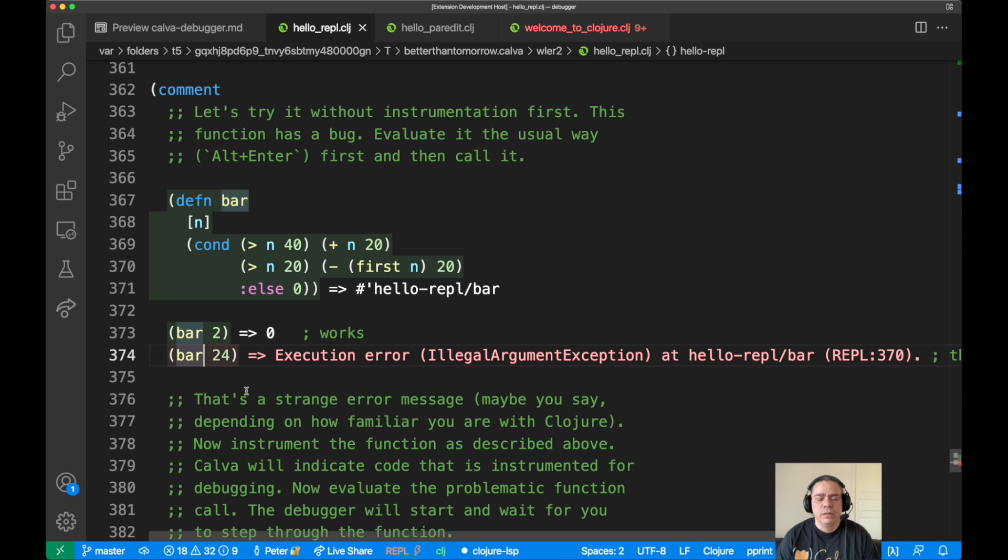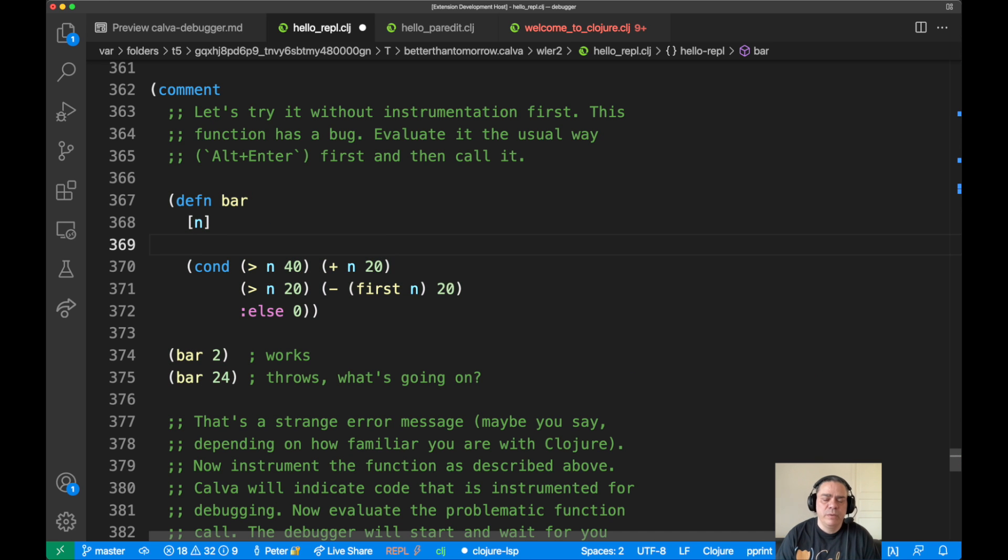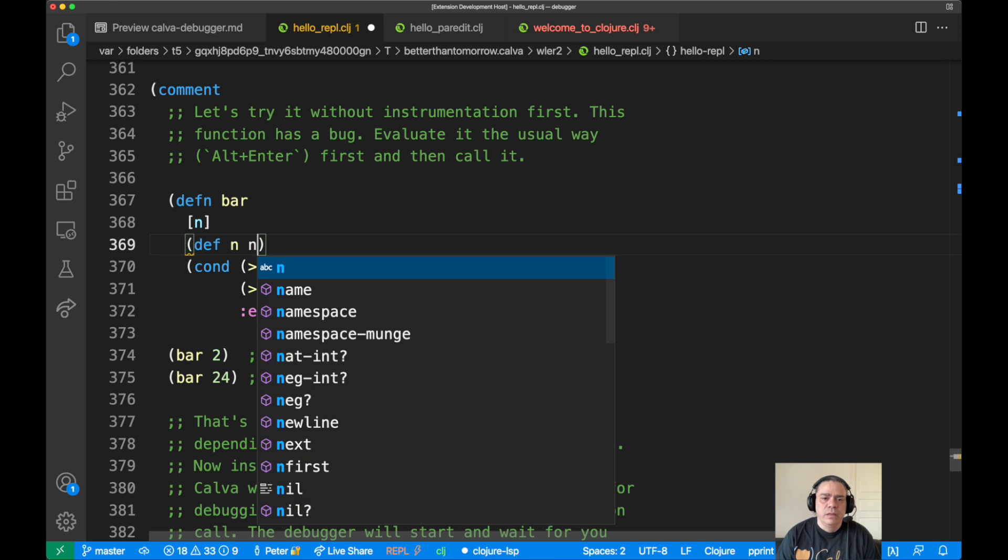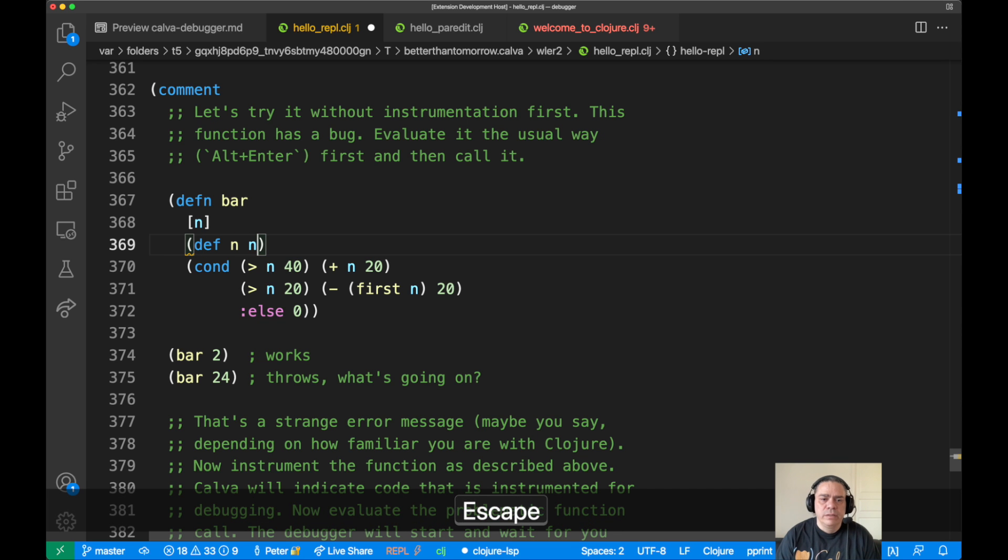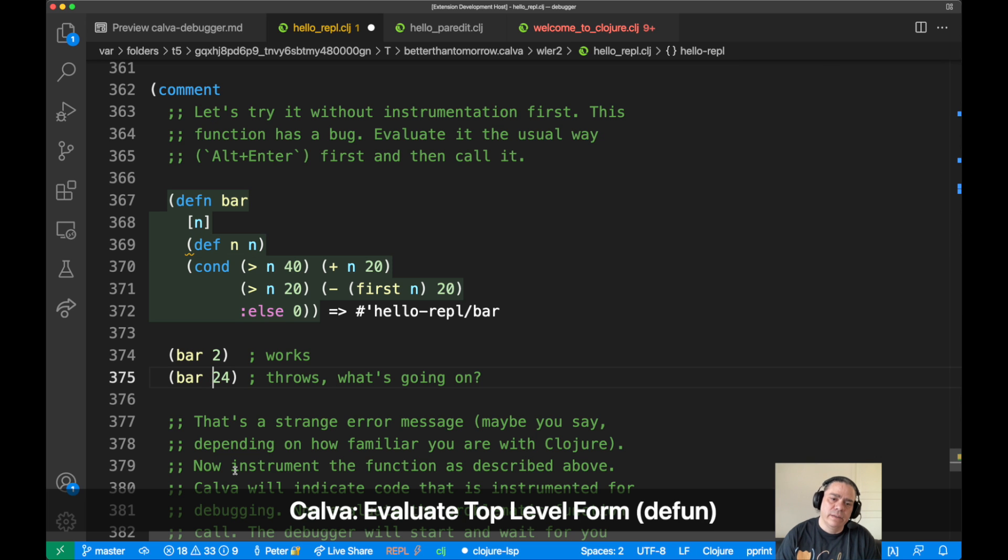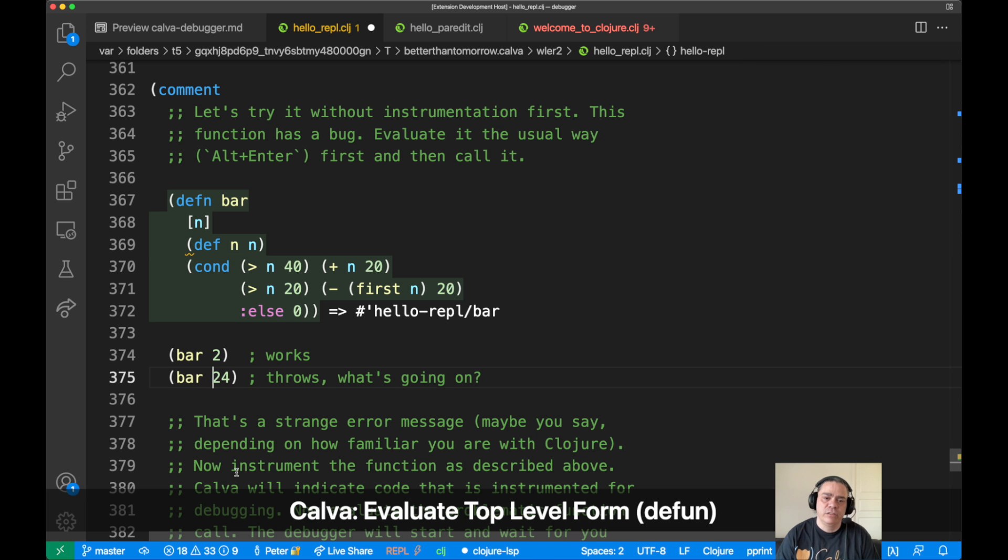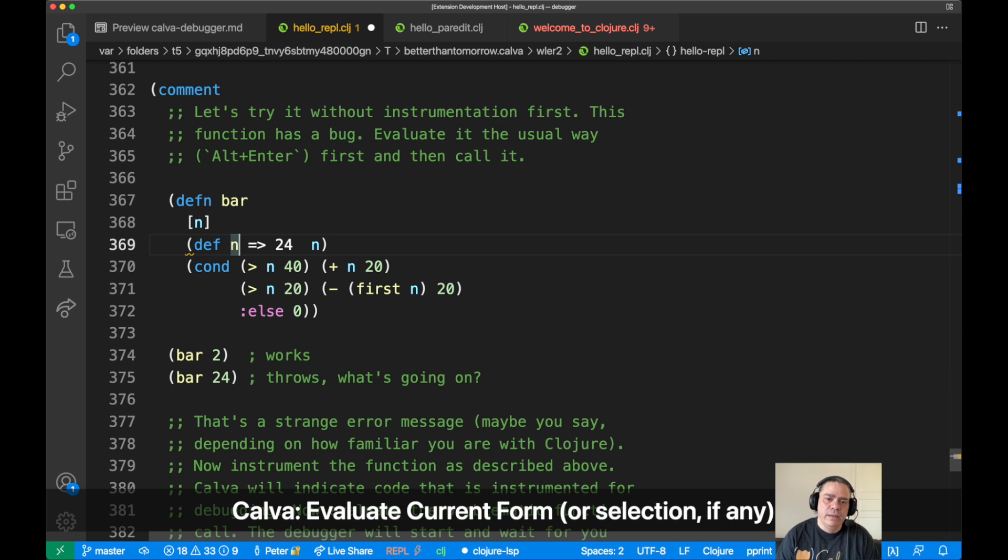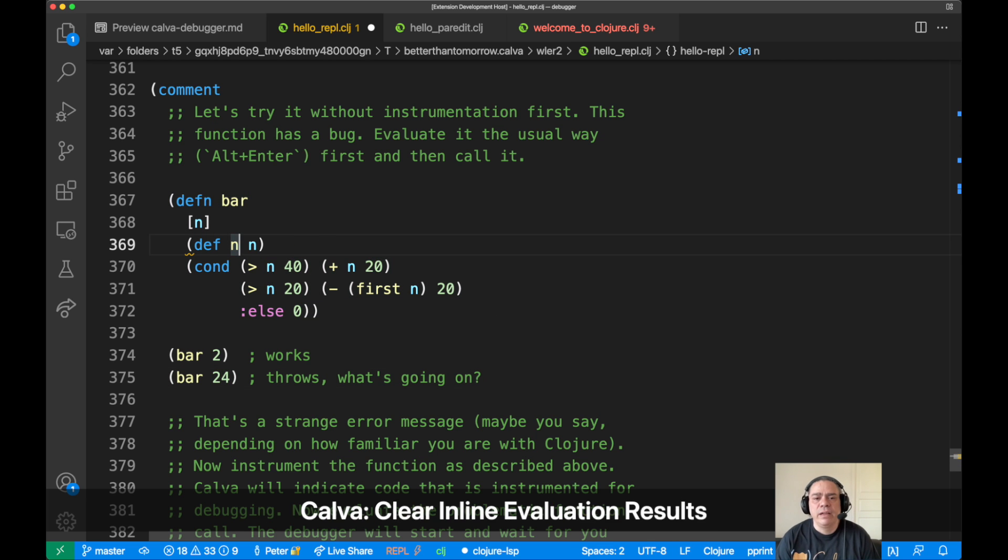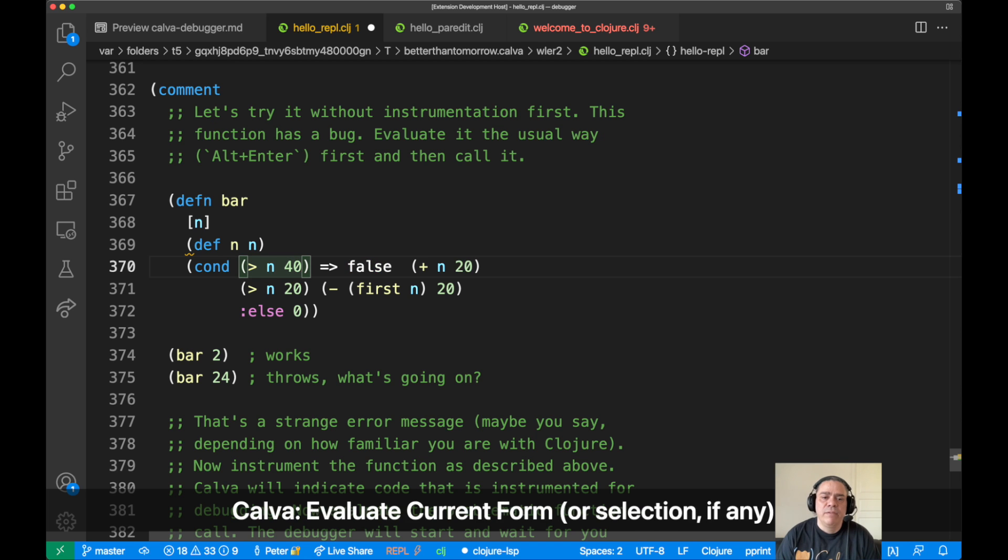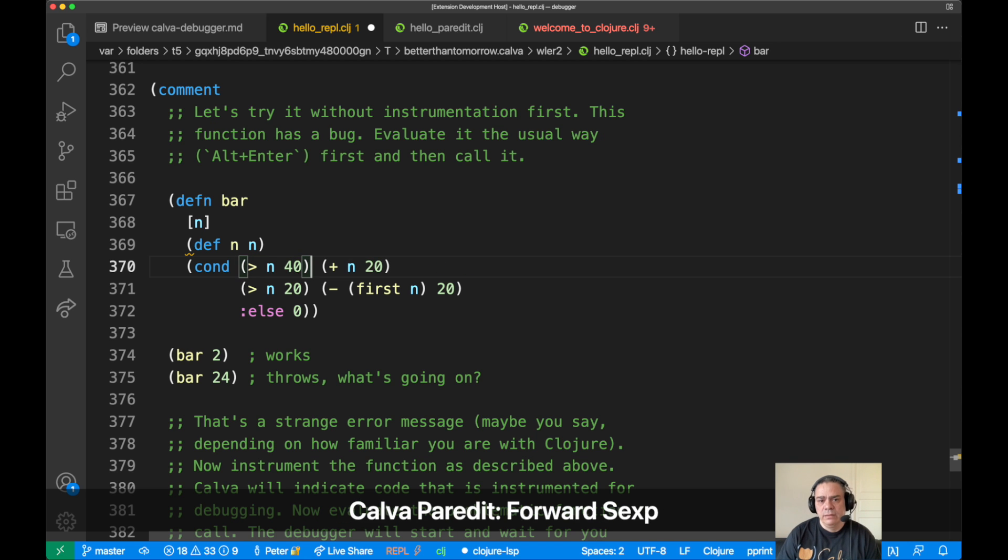How would we go on and debug this in Clojure? So one way we can do it is to use inline definitions. So here we define n, the local, we bind the local n to the global n, and then we call the function again. We evaluate the function and call the function again, and now n will be defined in the global scope so that we can evaluate the expression containing n.